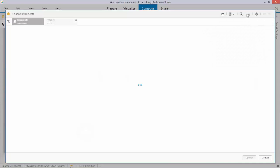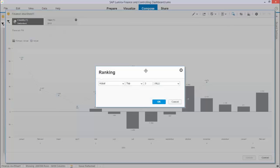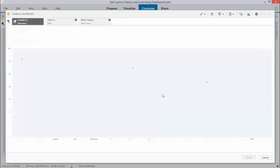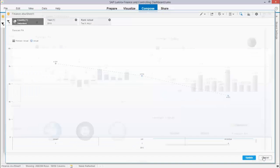For example I could create a ranking by clicking the ranking button and say well when I have the top three over here I have the top three over here and this is how easy that is being done.